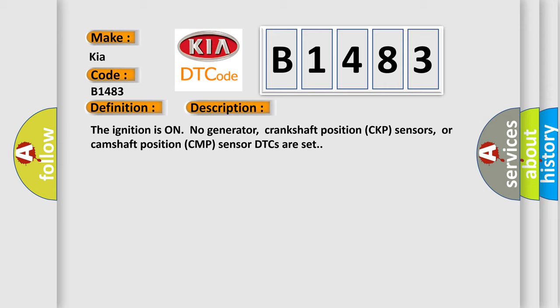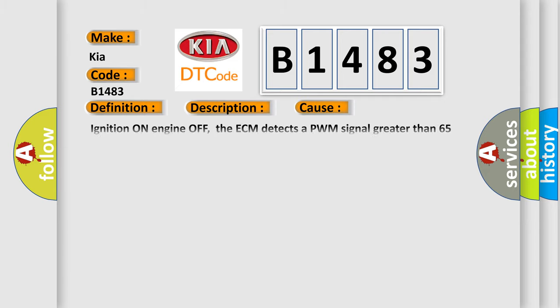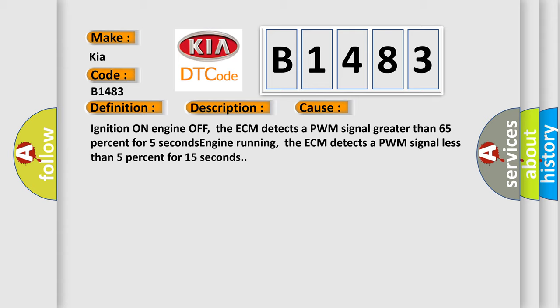The ignition is on, no generator, crankshaft position CKP sensors, or camshaft position CMP sensor DTCs are set. This diagnostic error occurs most often in these cases: